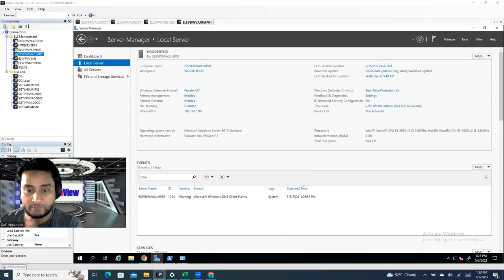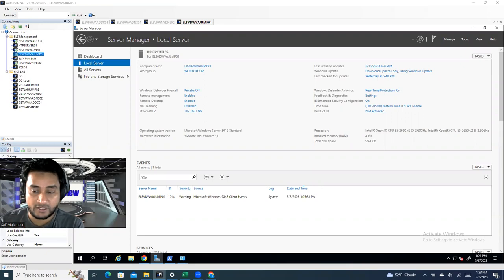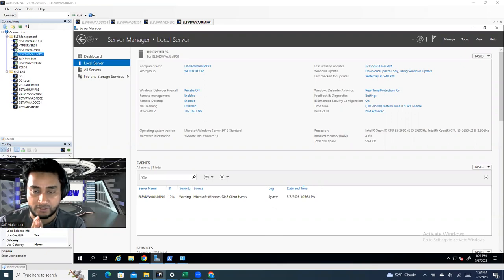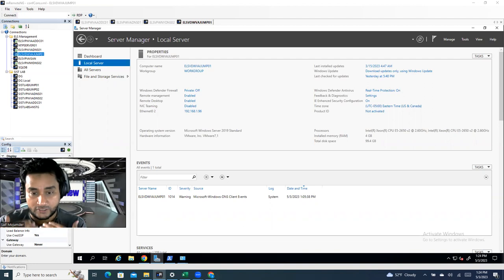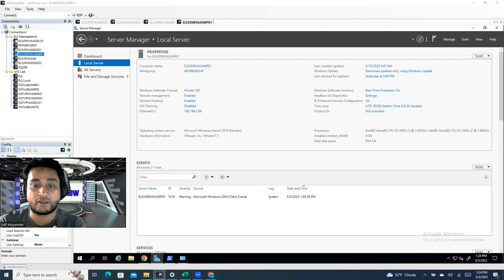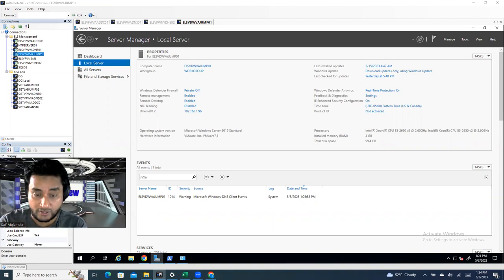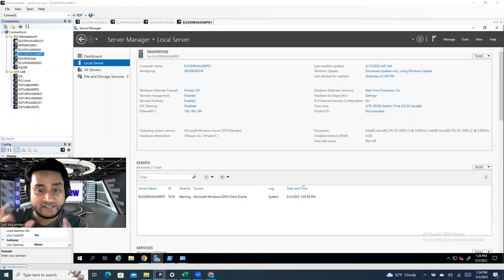Think about a scenario where you join a company — they have just an Active Directory but no DNS server. Maybe they're building a new environment, or maybe they already have a DNS server and want to upgrade. But if you want to learn how to deploy or install from scratch, think about the company having only Active Directory with no DNS.